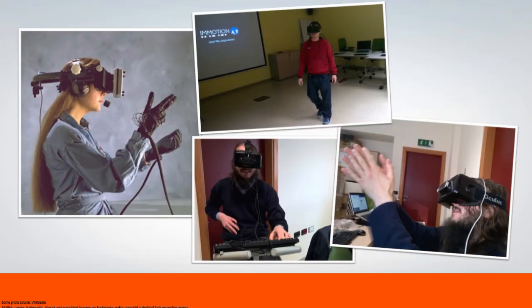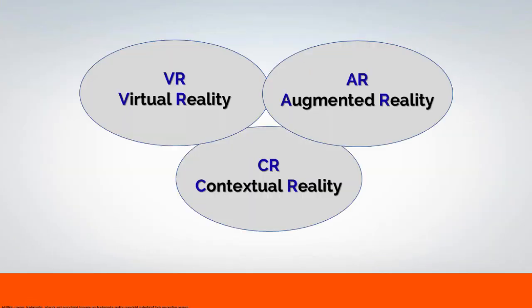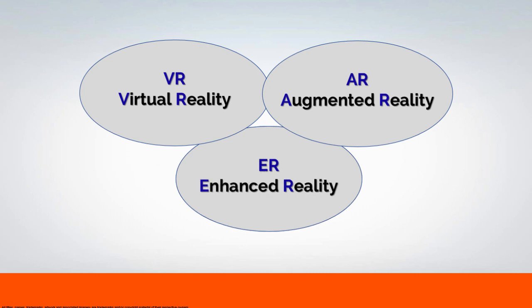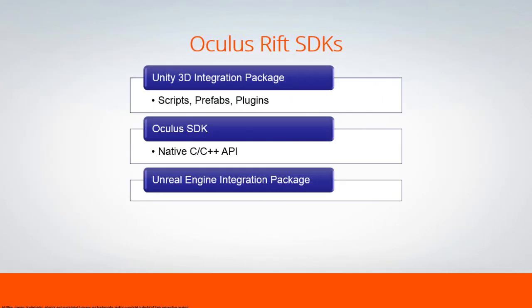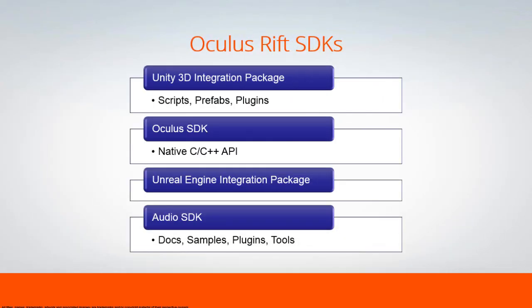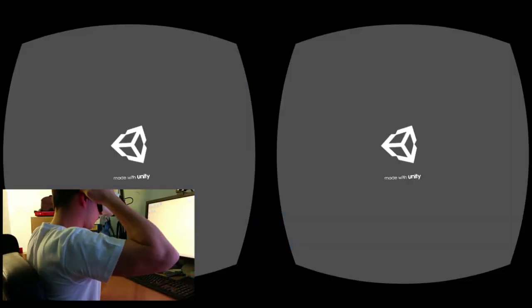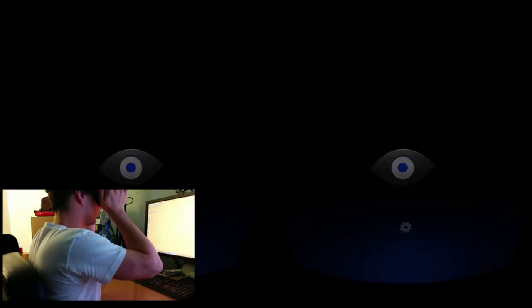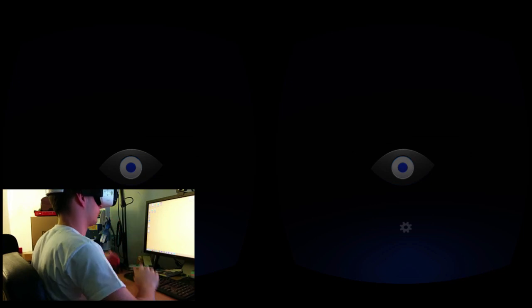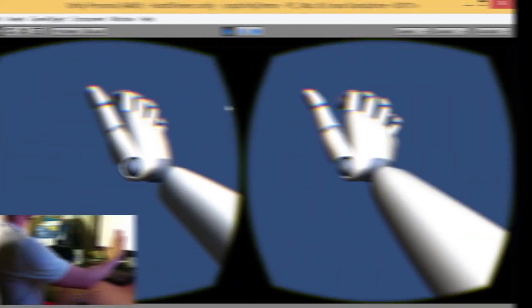Some of the key takeaways from watching this course include understanding what virtual reality is and why it is cool, how to set up and develop an environment for Unity, Oculus, Gear VR and Leap Motion, an overview about Oculus Rift, Gear VR and Leap Motion hardware and software, and how to get started with the VR SDKs in Unity 3D.